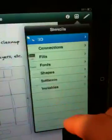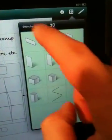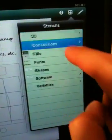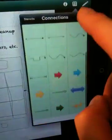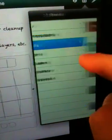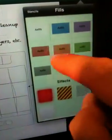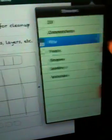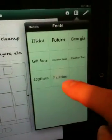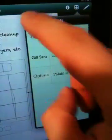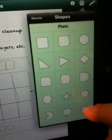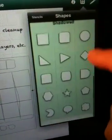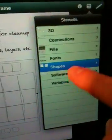Images. Connections. Number of connections. Various fills. Font options. Shapes. Those shapes.